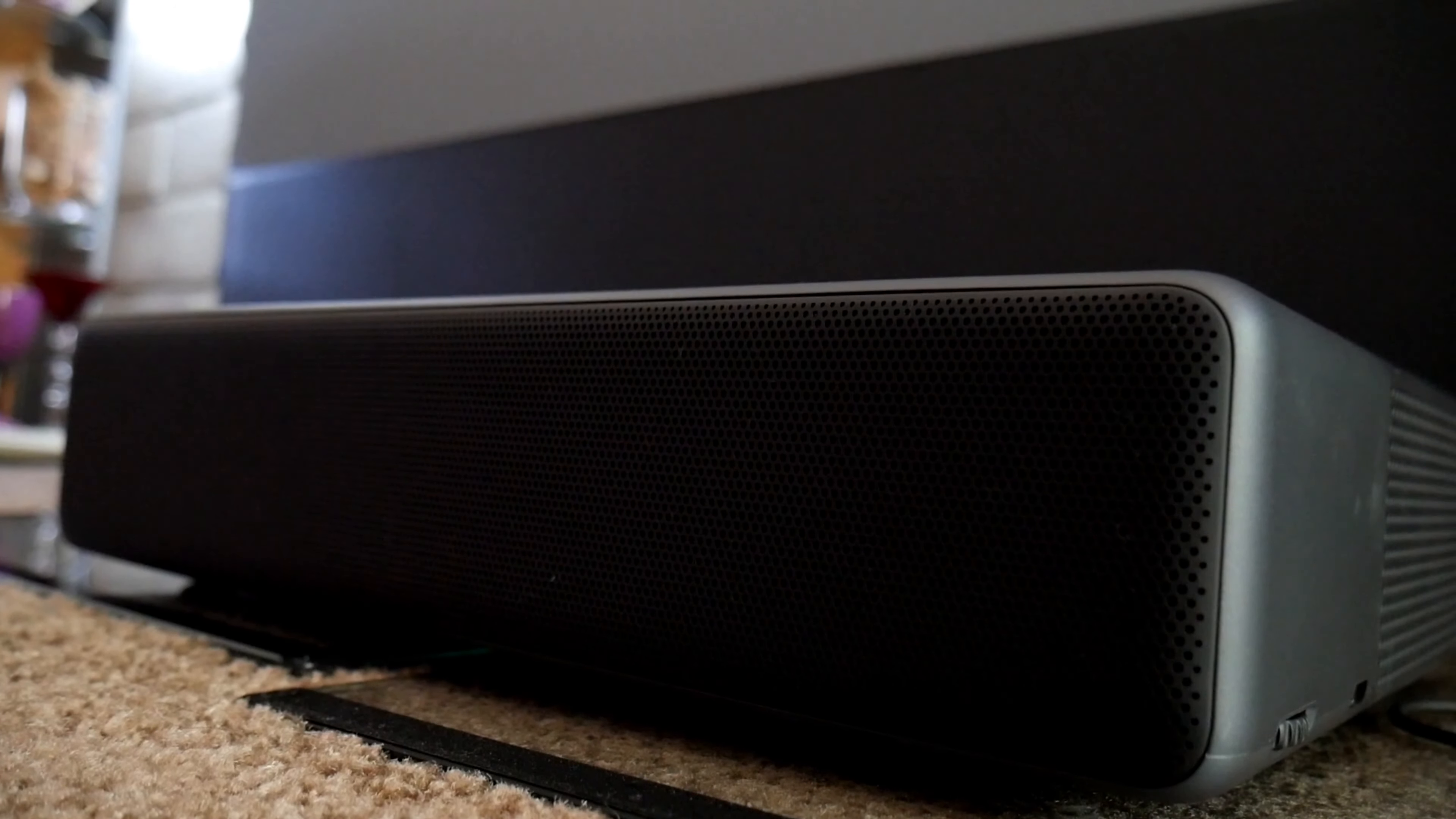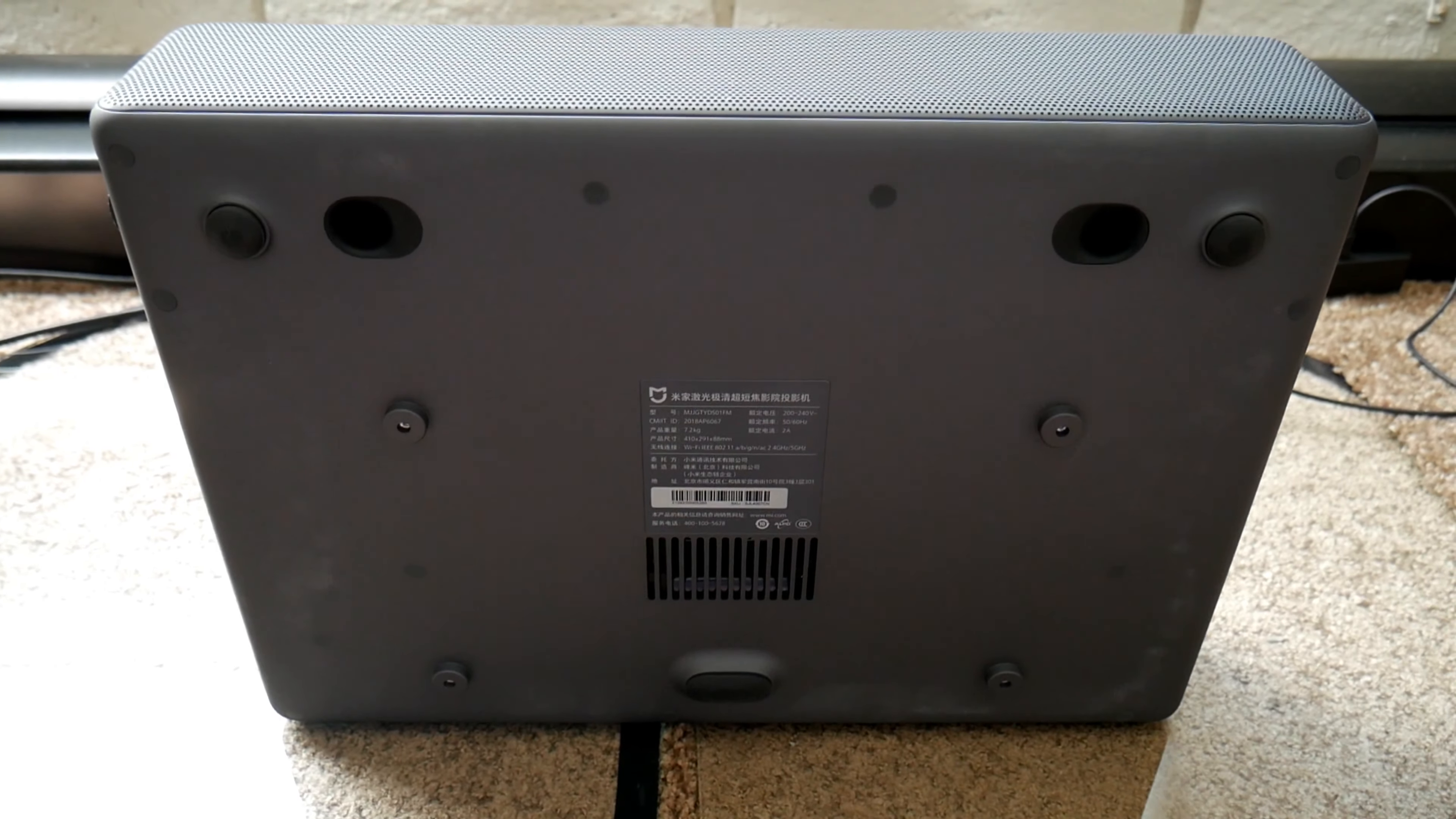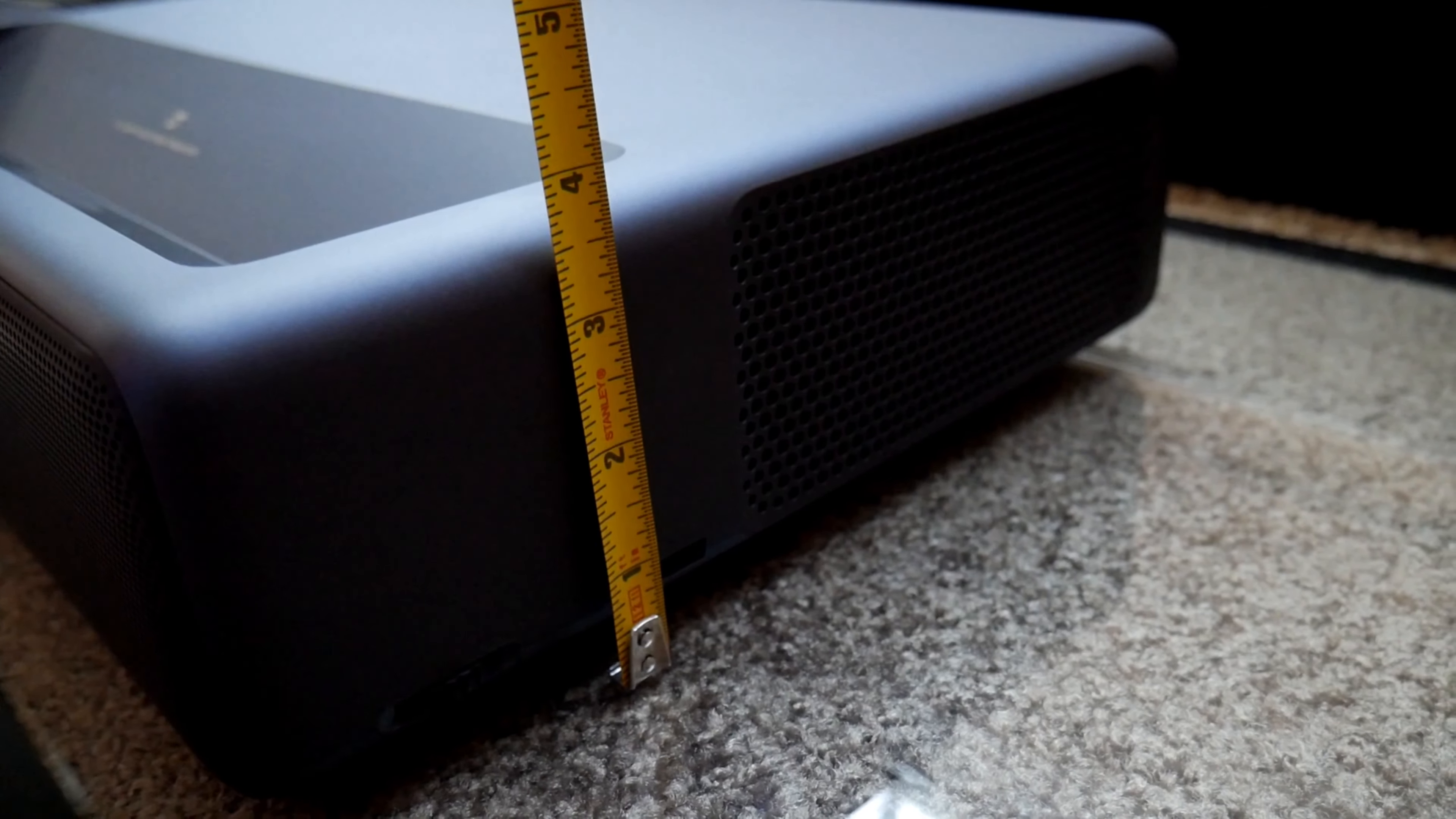On top you'll find the laser with two sensors on each side which turn off the laser when someone is too close to the unit. At the bottom there are mounting brackets in case you're planning on ceiling mounting this projector. It measures 16 inches by 11.5 inches by 3.5 inches, so it's not that big for this type of projector.